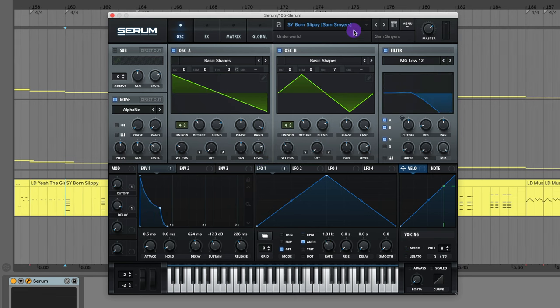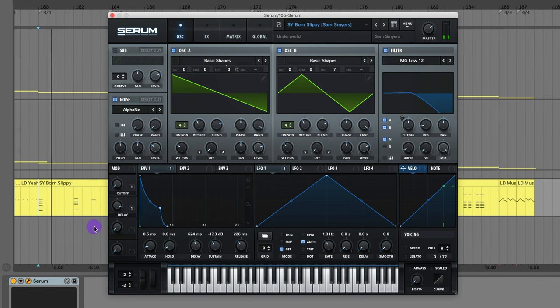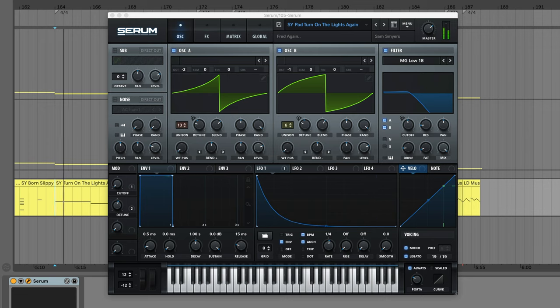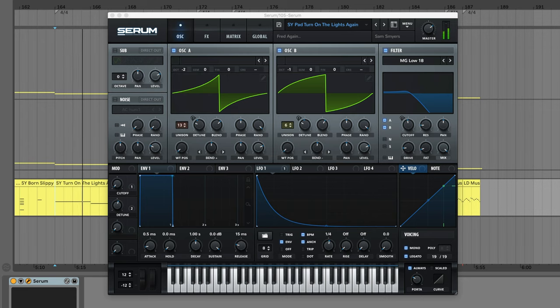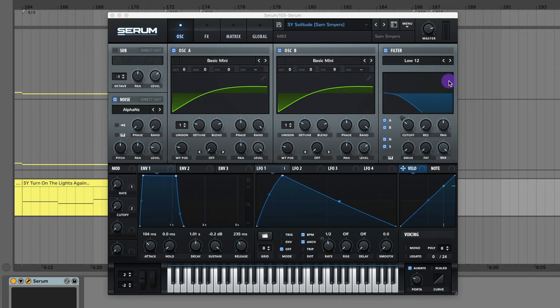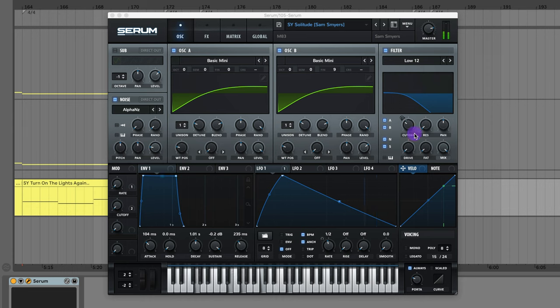The synth to Born Slippy by Underworld. The synth pad to Turn On The Lights Again by Fred again. Like a bass pad. The synth to Solitude by M83. And you can play around with this rate.